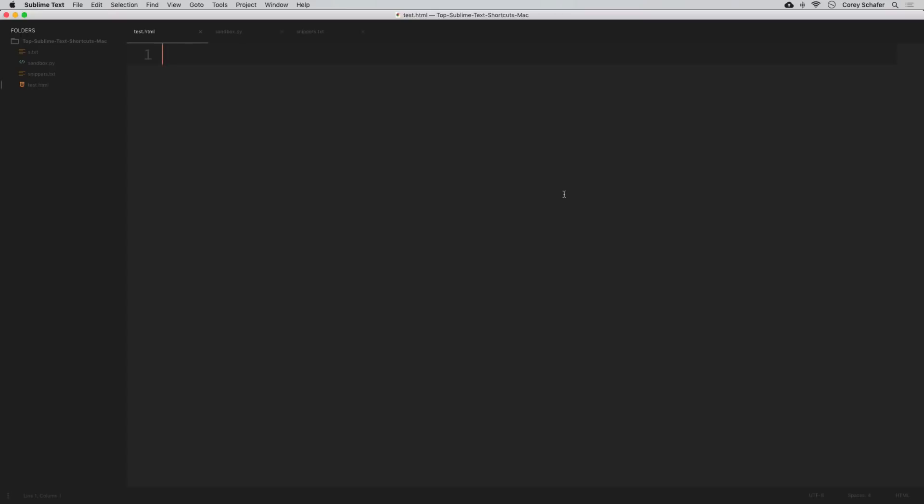In this video we'll be going over my favorite features and shortcuts in Sublime Text. Sublime Text is the editor I use in most of my videos and I get tons of questions about how I'm doing certain things or what features I'm using. Learning how to use the features and shortcuts of your editor can definitely help you be more productive and get things done more quickly.